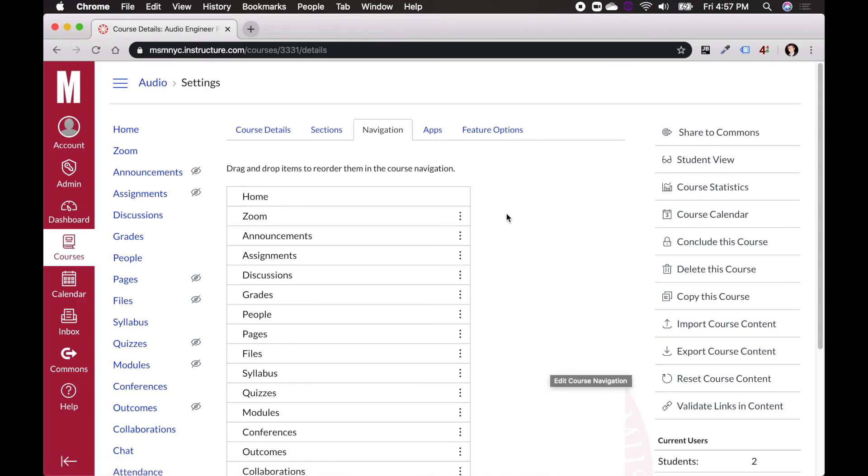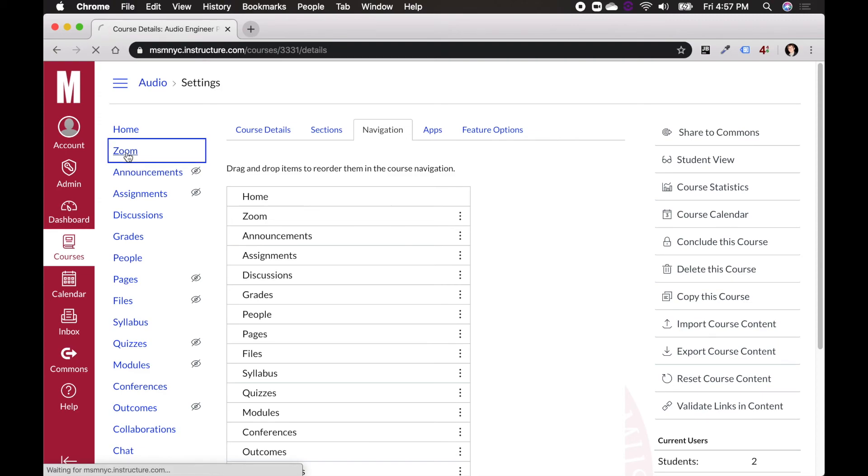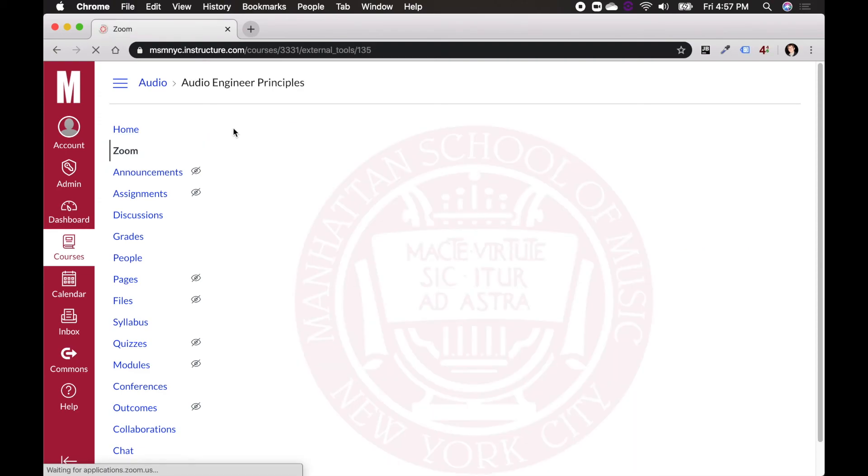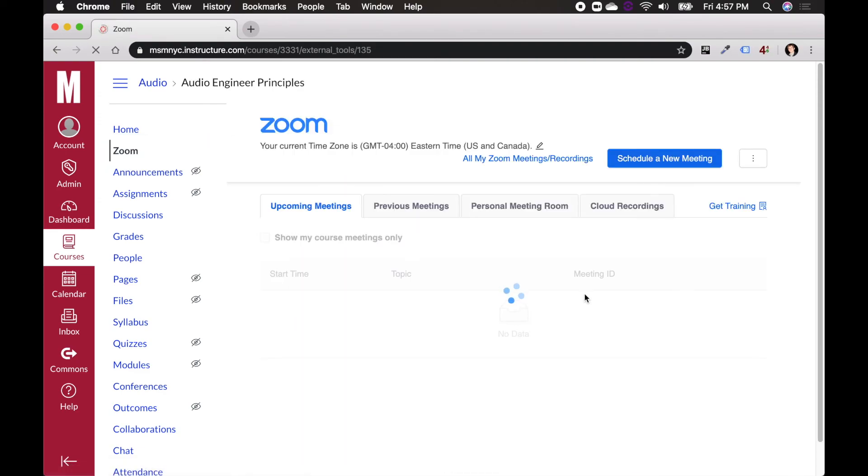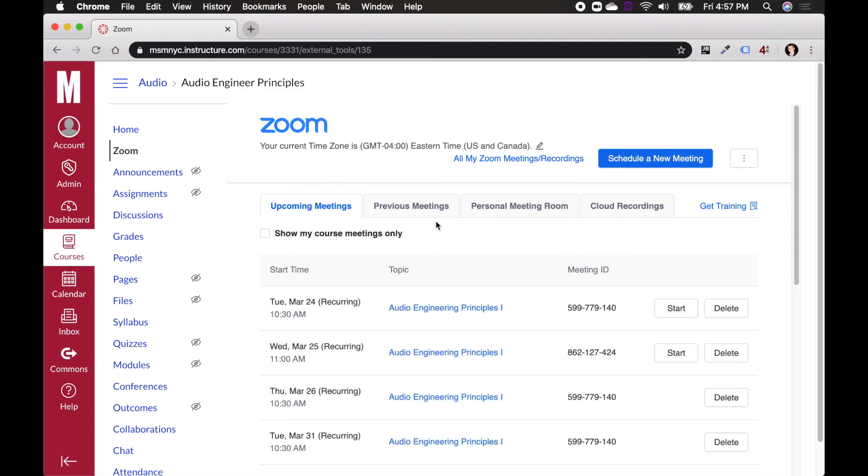And you'll now see in this sidebar over here that I have Zoom, and I can click on Zoom. And it will bring me to the Zoom page where I can see all my classes and schedule them.